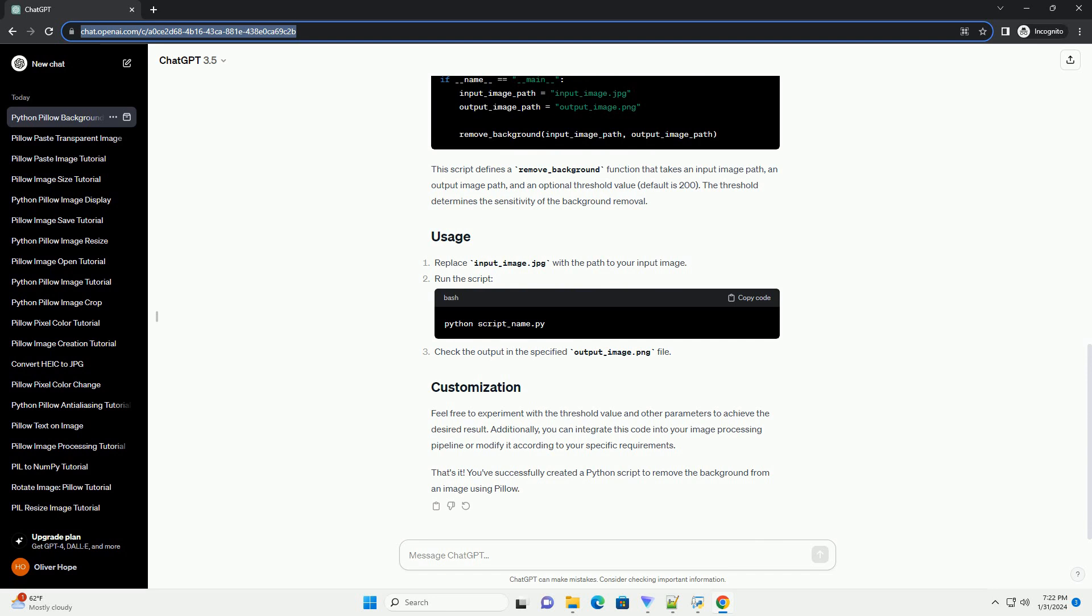Feel free to experiment with the threshold value and other parameters to achieve the desired result. Additionally, you can integrate this code into your image processing pipeline or modify it according to your specific requirements.